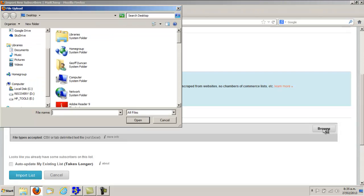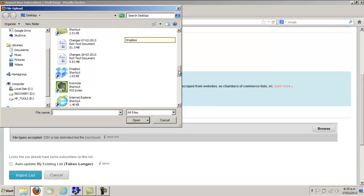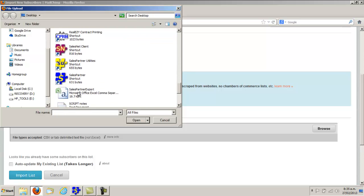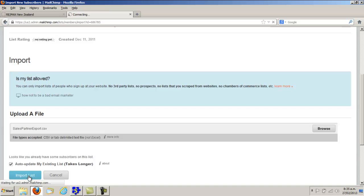Browse, go to your desktop and pick up the Sales Partner Export. Click Update My Existing List, then click Import List.